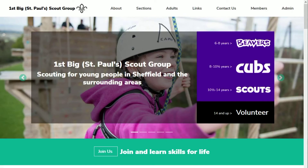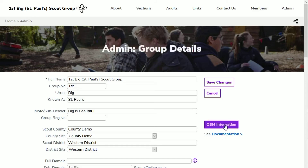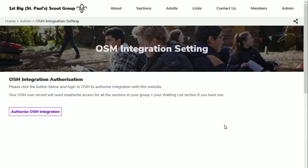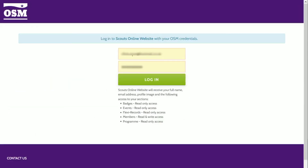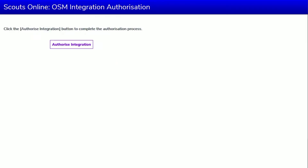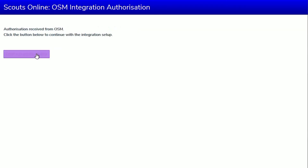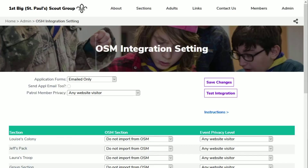I'm now going to give OSM the authority to share information with your Scouts Online website. I've logged into the website with a Site Admin user and I've moved to the Group Details page. You'll see that there's an OSM Integration button. The first time you click on it you'll be asked to authorise the integration. The OSM website will open and ask you to enter your OSM username and password. Once entered, click the Login button. OSM will open a Scouts Online page to complete the authorisation process. Click the Authorise Integration button and then click the OSM Integration Setup button to start setting up the website side of the integration.